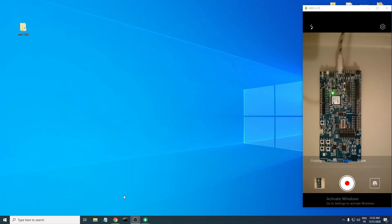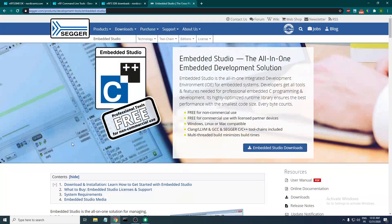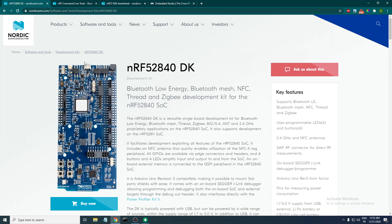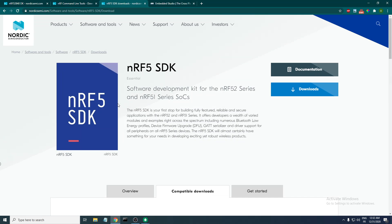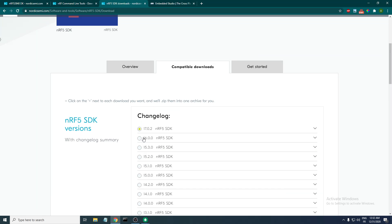Hi, my name is Abdali and in this video we will be looking into how to test the BLE blinky example in the nRF5 SDK. Before doing that, you first need to have a developer kit — I will be using the nRF52840 development kit. You also need to have the nRF command line tools installed and download the nRF5 SDK. I will be using version 16.0.0, but you can also use the latest version, which is 17.0.2.